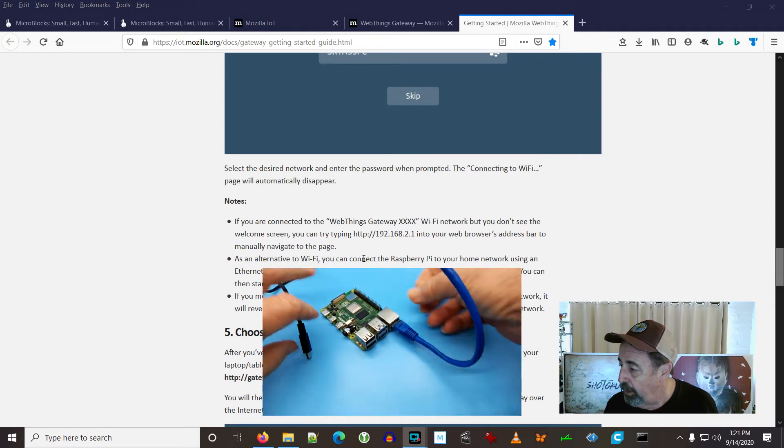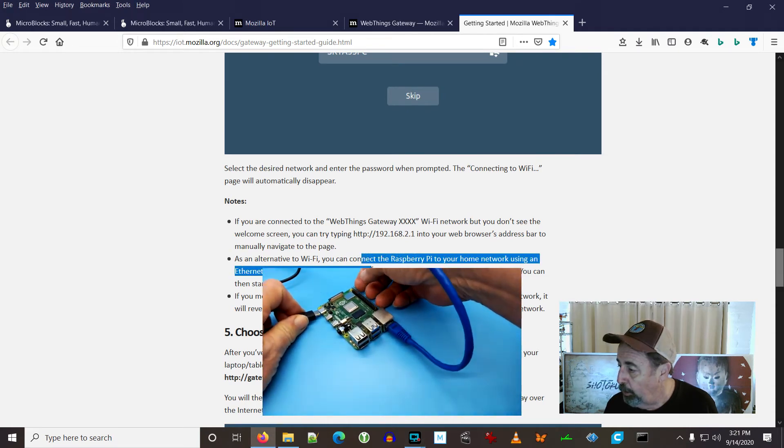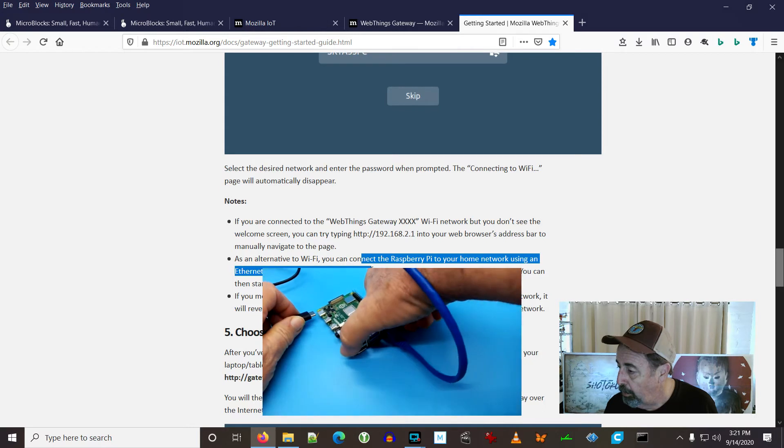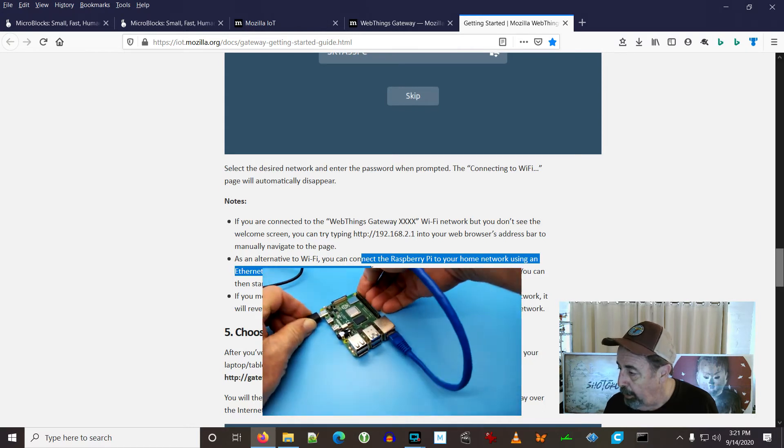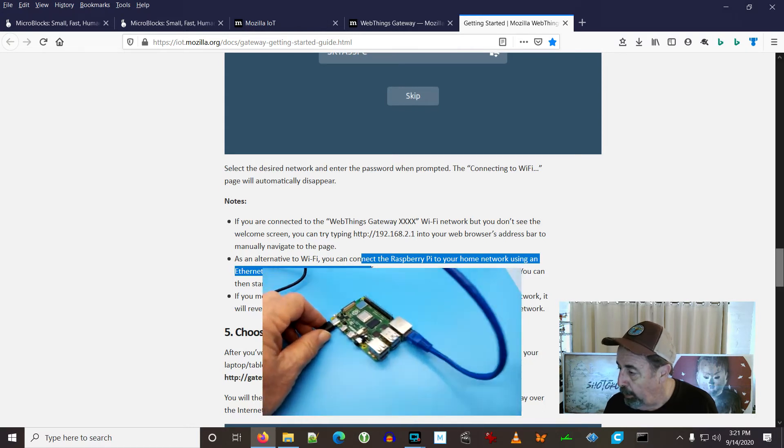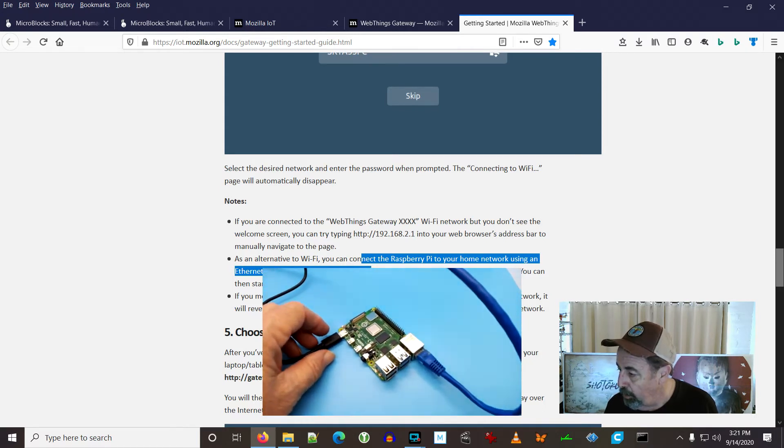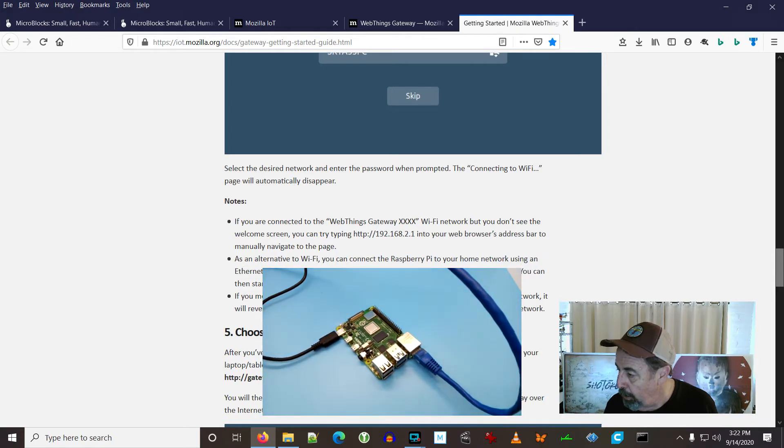We've gone ahead and hardwired it here. You can connect the Raspberry Pi to your home network using an Ethernet cable. And it will attempt to get an IP address from your router. And you can try connecting to HTTP gateway.local. Let's see if that works.